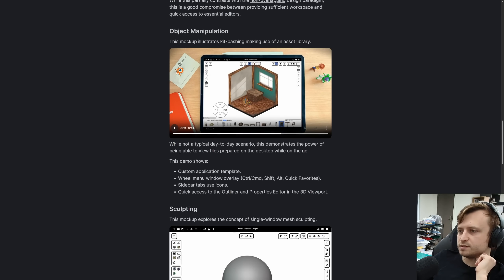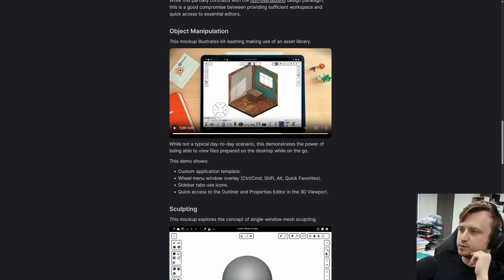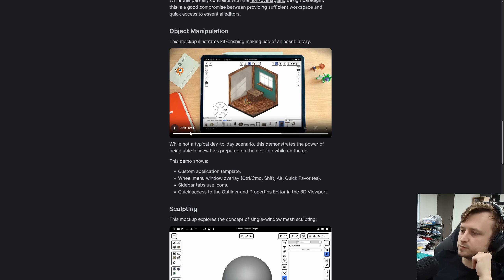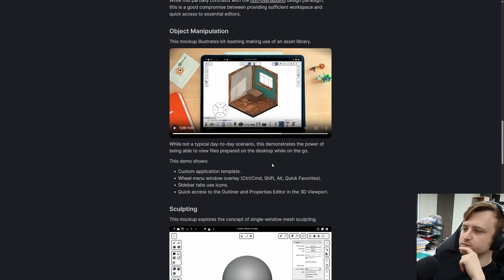But it allows you to shift or control and access a quick menu. A lot of apps have this thing. It is best when it is movable because you can throw it around the screen. Some people are left handed, some are right handed. So yeah, it's a good mockup. This demo shows custom application template, a wheel menu window overlay. That's what we're talking about.